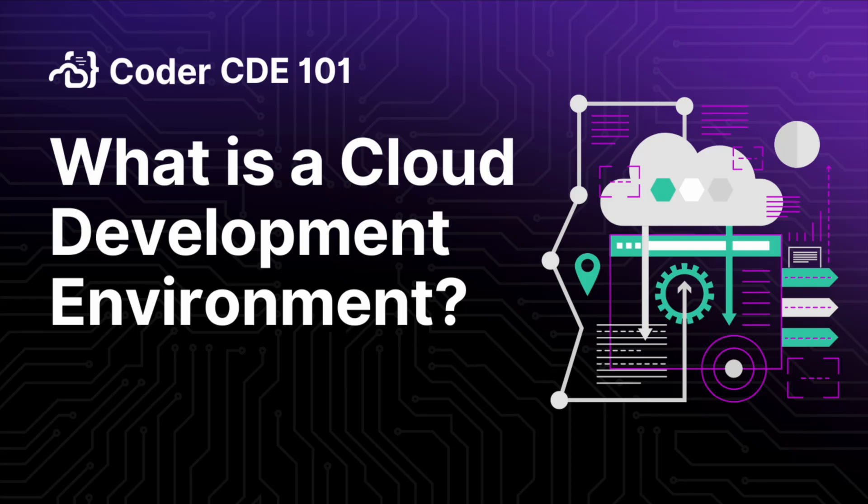Today, we are starting with the basics. What is a Cloud Development Environment, or a CDE for short?